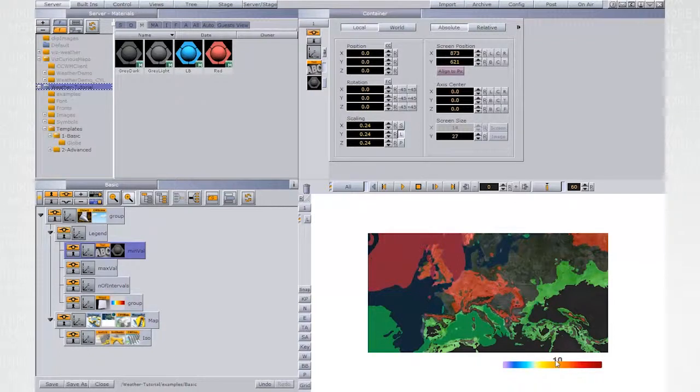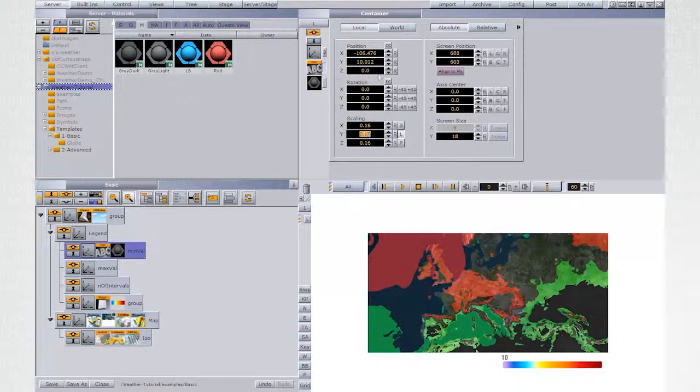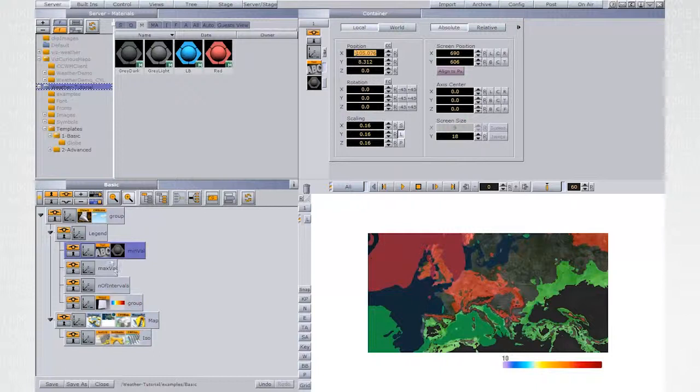You can either display the minimum value or not, but it must exist in the legend hierarchy. Go on and design the MaxVal as well.